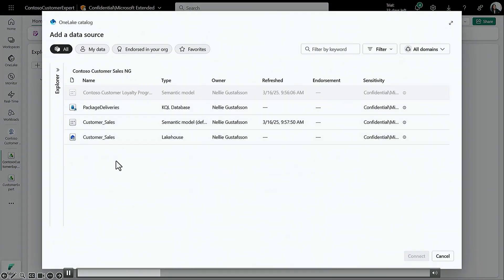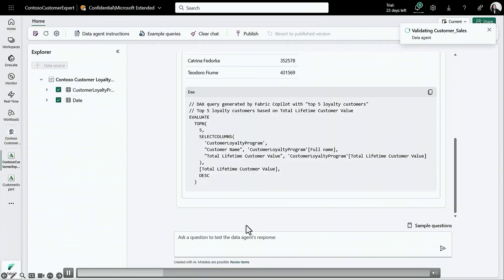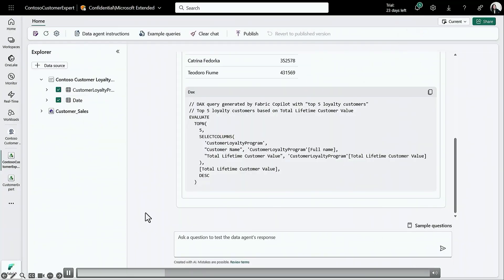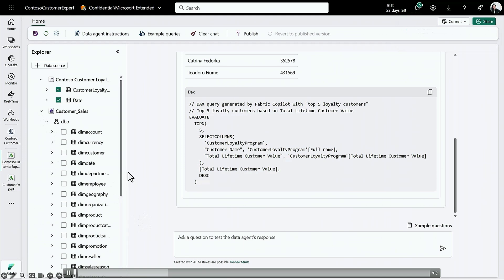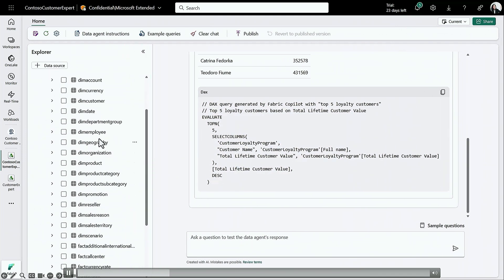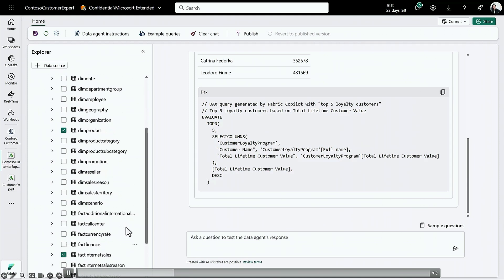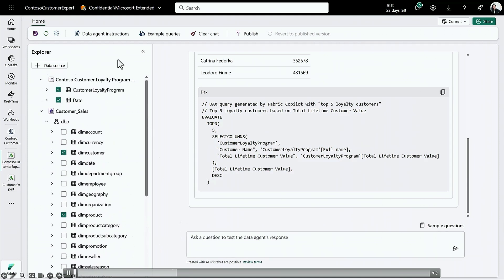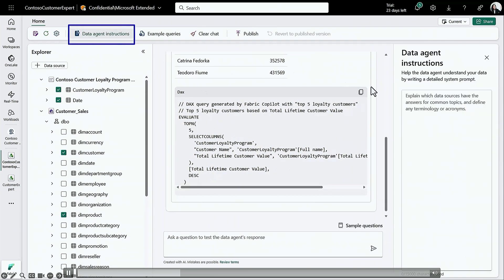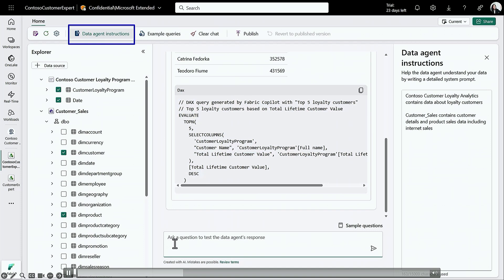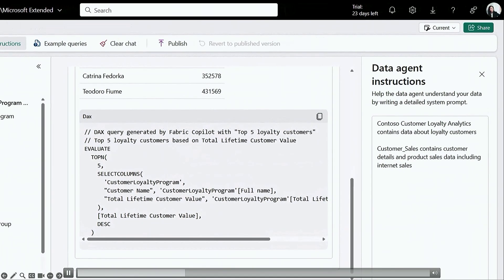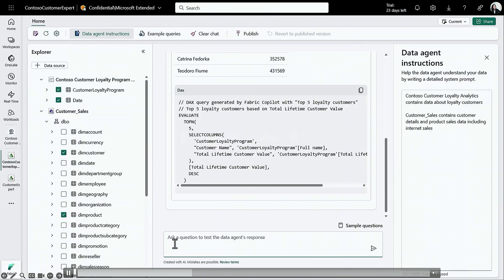Now you realize you want more information about your customers, so you're going to add a lakehouse as a second data source. It has information about sales, internet sales, and all of that. Same as before, you select relevant tables from the lakehouse. And as in every agentic framework, you provide some instructions to your agent — if you need information about customer loyalty, use the semantic model; if you need information about internet sales and product sales, use the lakehouse.